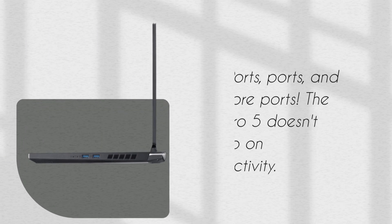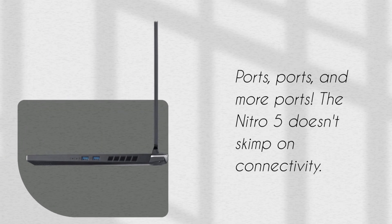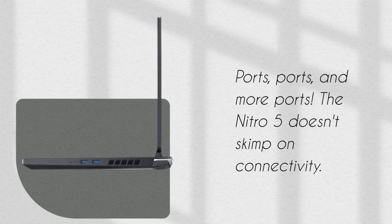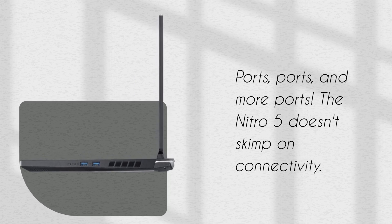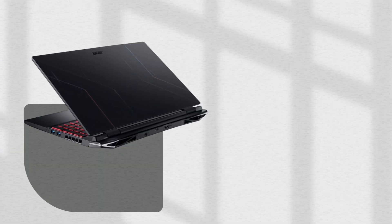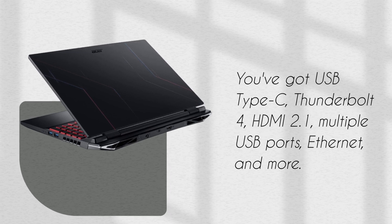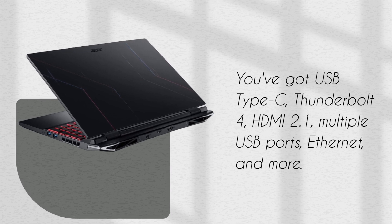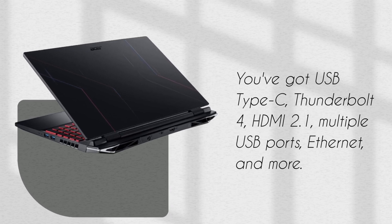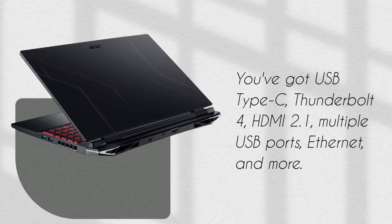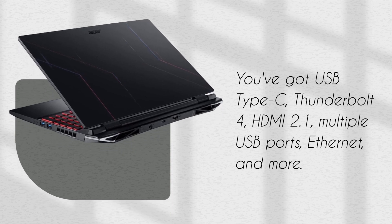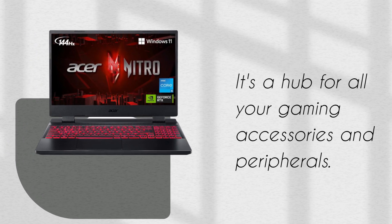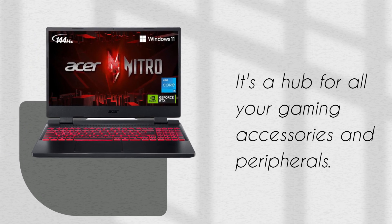Ports, ports, and more ports. The Nitro 5 doesn't skimp on connectivity. You've got USB Type-C, Thunderbolt 4, HDMI 2.1, multiple USB ports, Ethernet, and more. It's a hub for all your gaming accessories and peripherals.